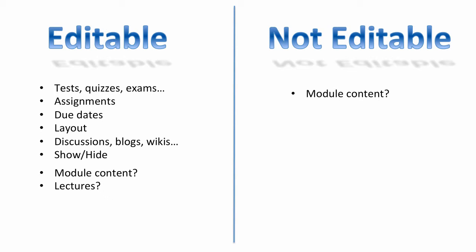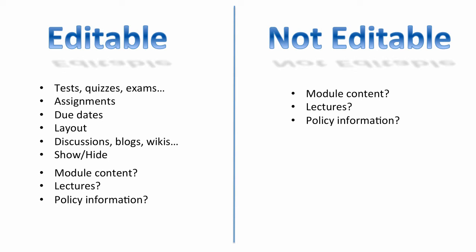What about the lectures? Should they be editable by every instructor who has access or only to a select few? Policies and information. Again, editable or only a select few should be able to change this stuff.